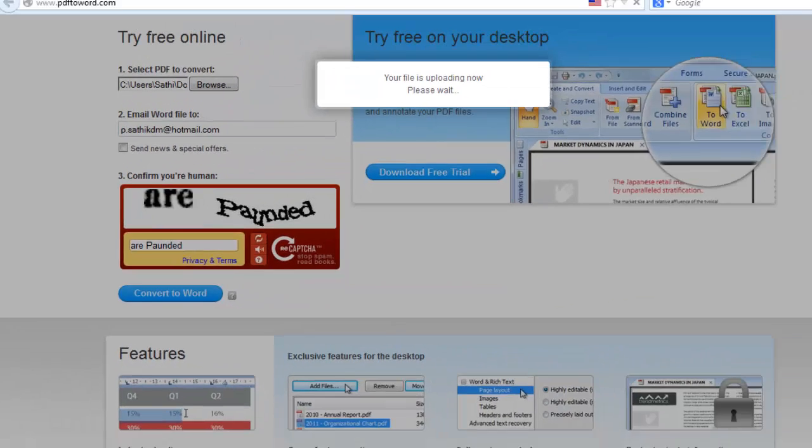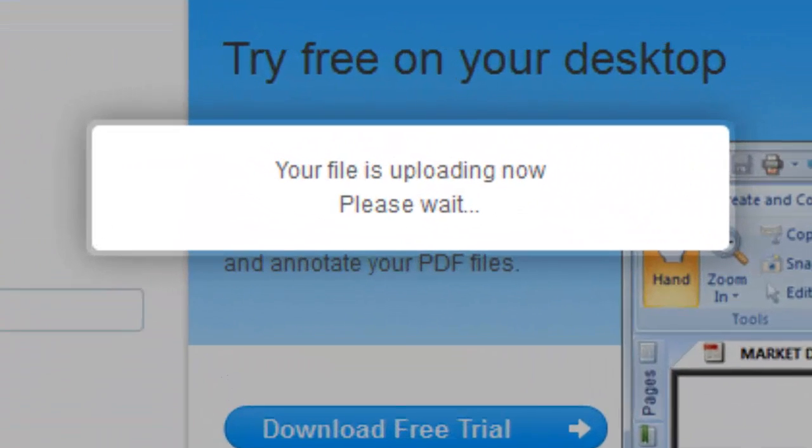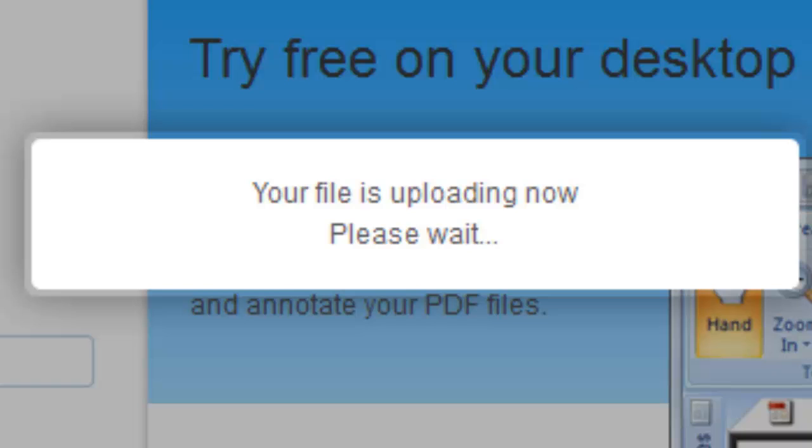My file size is 3.7 MB. It takes some time to upload.